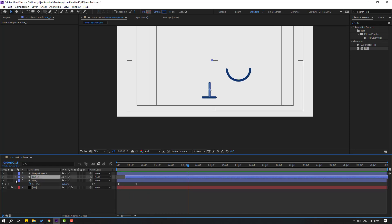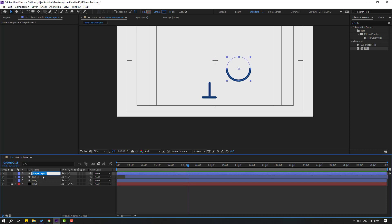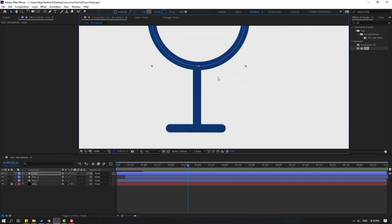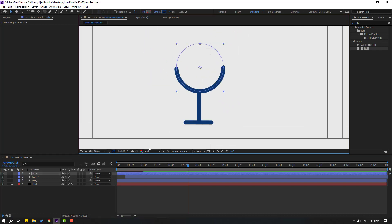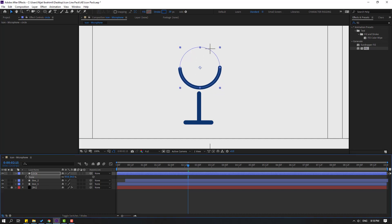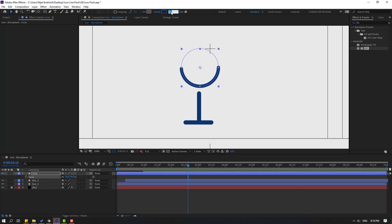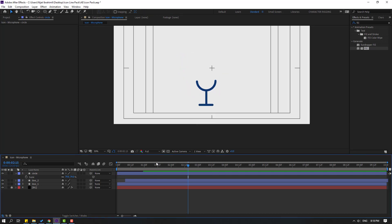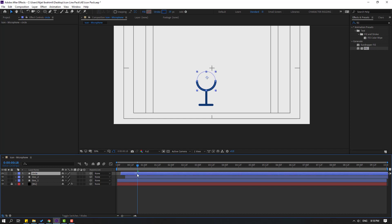Select Shape Layer 2 and change the shape to a circle like this, then move it into position. Press S to change scale and set it to 25. Move it down. Select the circle and move it to the right.